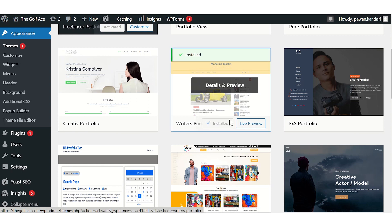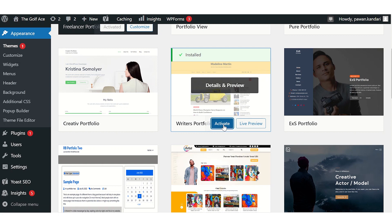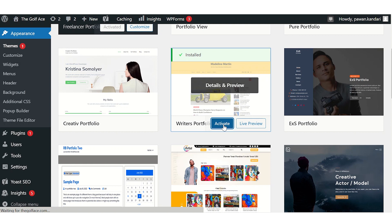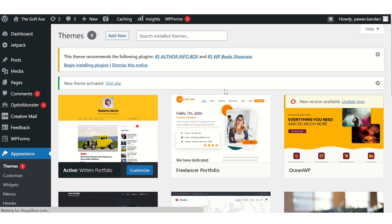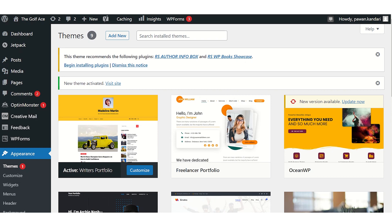Once you find a theme you like, click on the install button to add it to your website. You can also customize it further by adding your own logo, changing the colors, and modifying the layout. Ta-da! Your website now has a stunning and professional portfolio theme that highlights your best work.